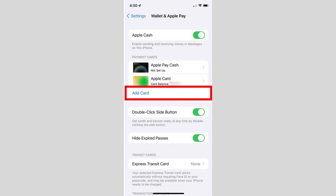Here you'll be given two options: Debit or Credit Card, and Travel Card. Since we're dealing with the Opal card, which is a travel card, tap on Travel Card.